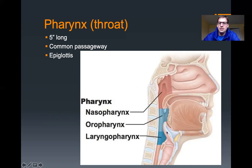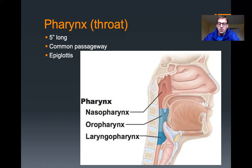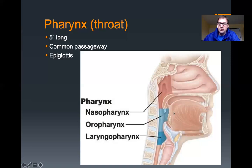The epiglottis is this flap of cartilage that sticks up, found within the pharynx region, and it is attached to the larynx. When you swallow, the back of the tongue goes up, and as it goes up, that forces this epiglottis down. That covers the opening into your respiratory system so that food goes back to the esophagus and not down into the respiratory tree.